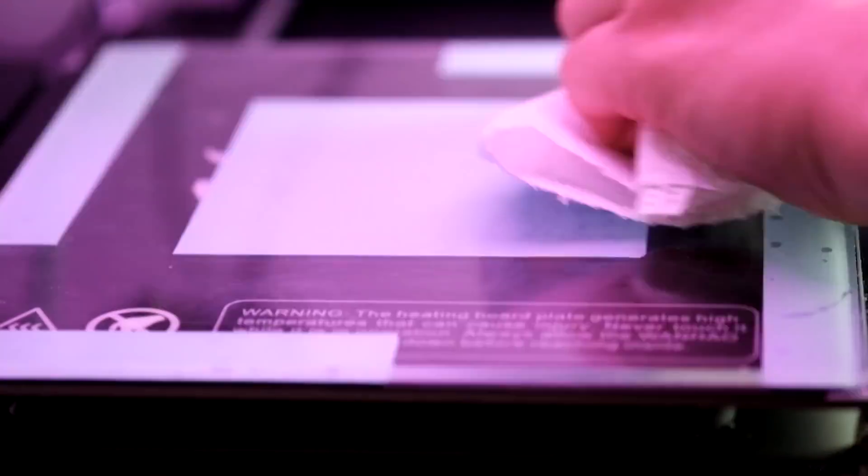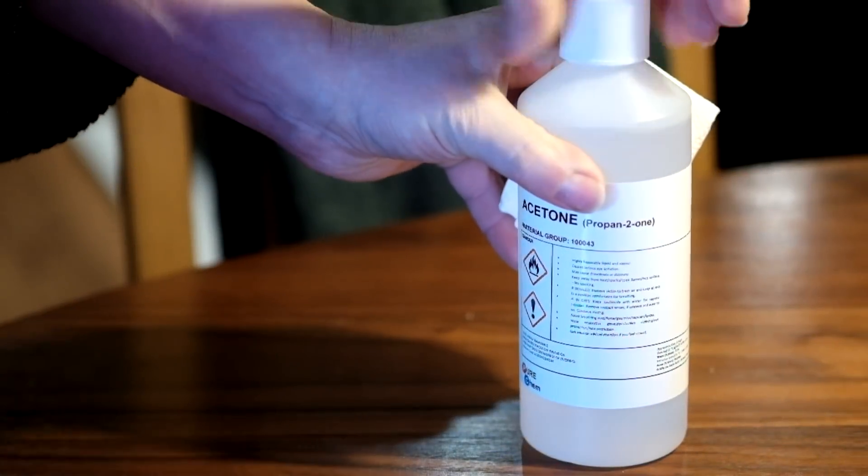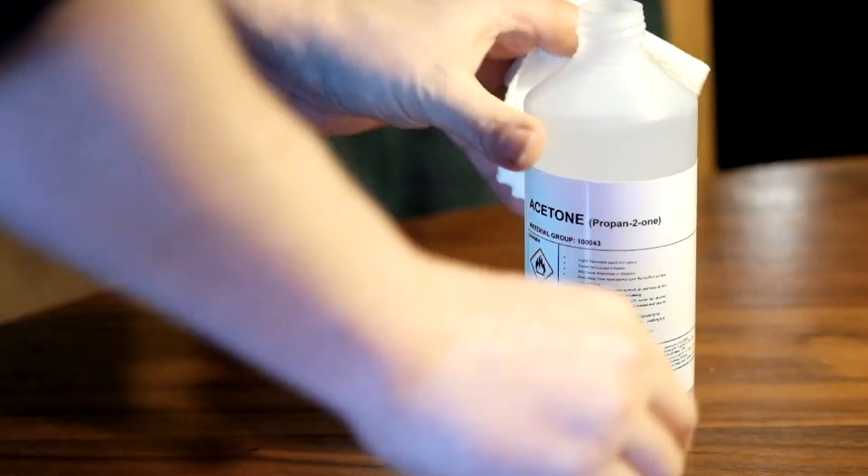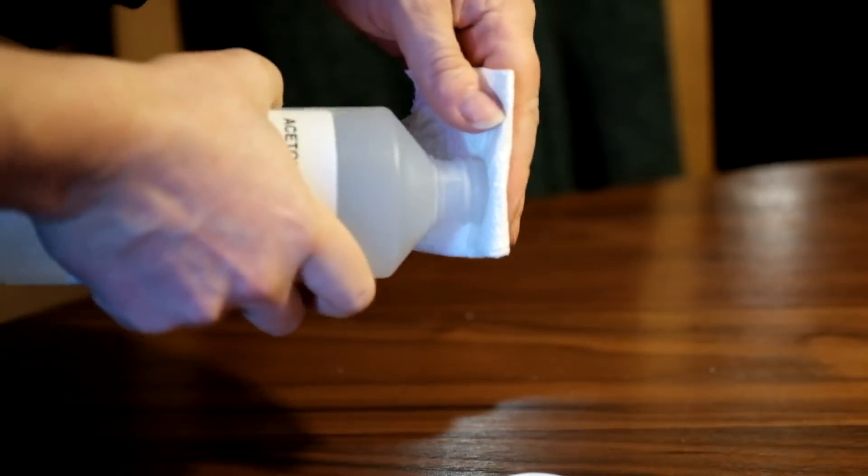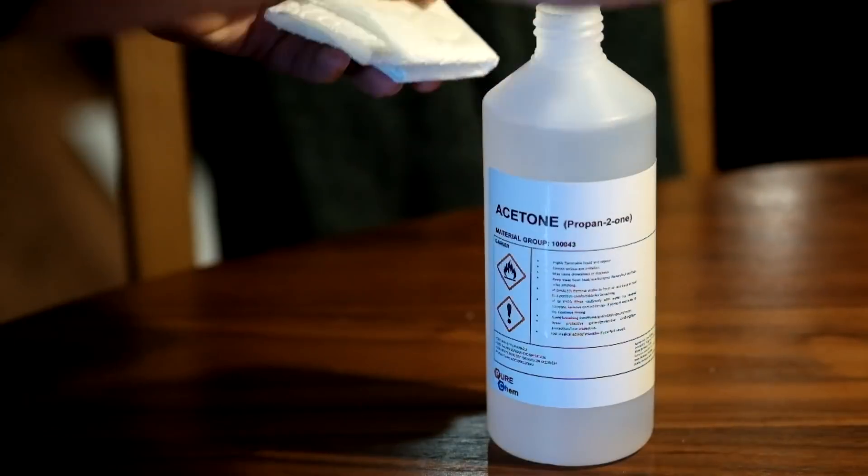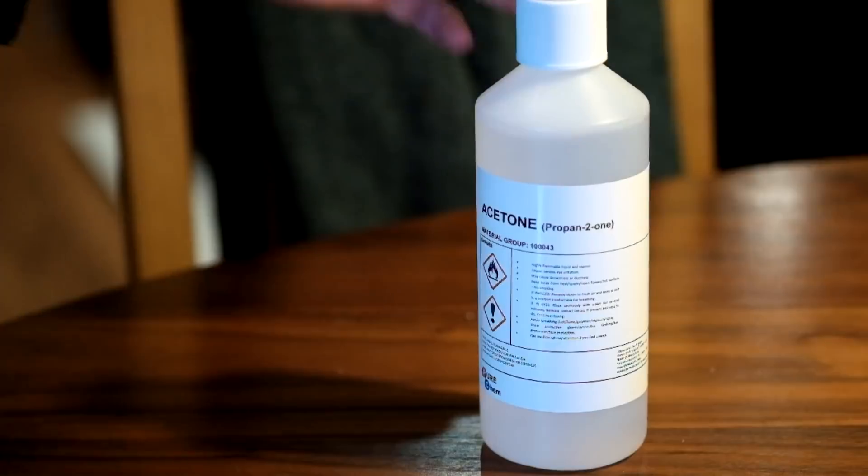So first, just getting my build plate a good clean—first with water and then with some acetone—make sure there's no residue or grease or anything on there. This is just a standard glass build plate with some thermal transfer stuff underneath it.